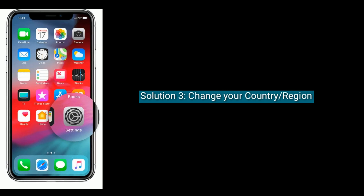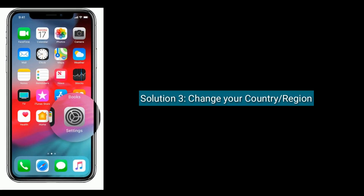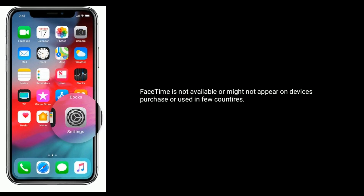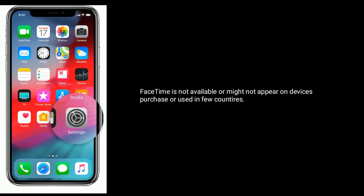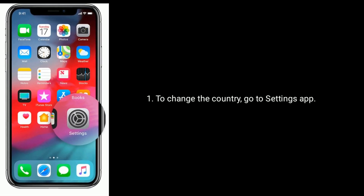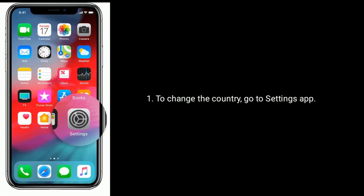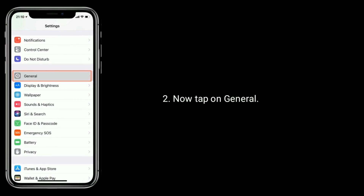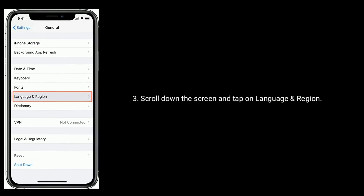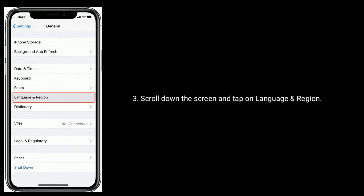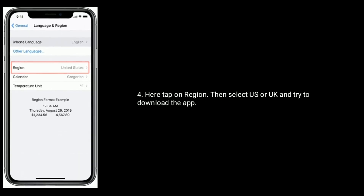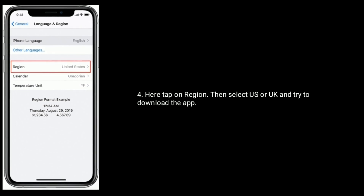Solution 3 is to change your country or region. FaceTime is not available or might not appear on devices purchased or used in a few countries. To change your country, go to the Settings app, tap on General, then scroll down and tap on Language and Region. Here tap on Region, then select US or UK and try to download the app.